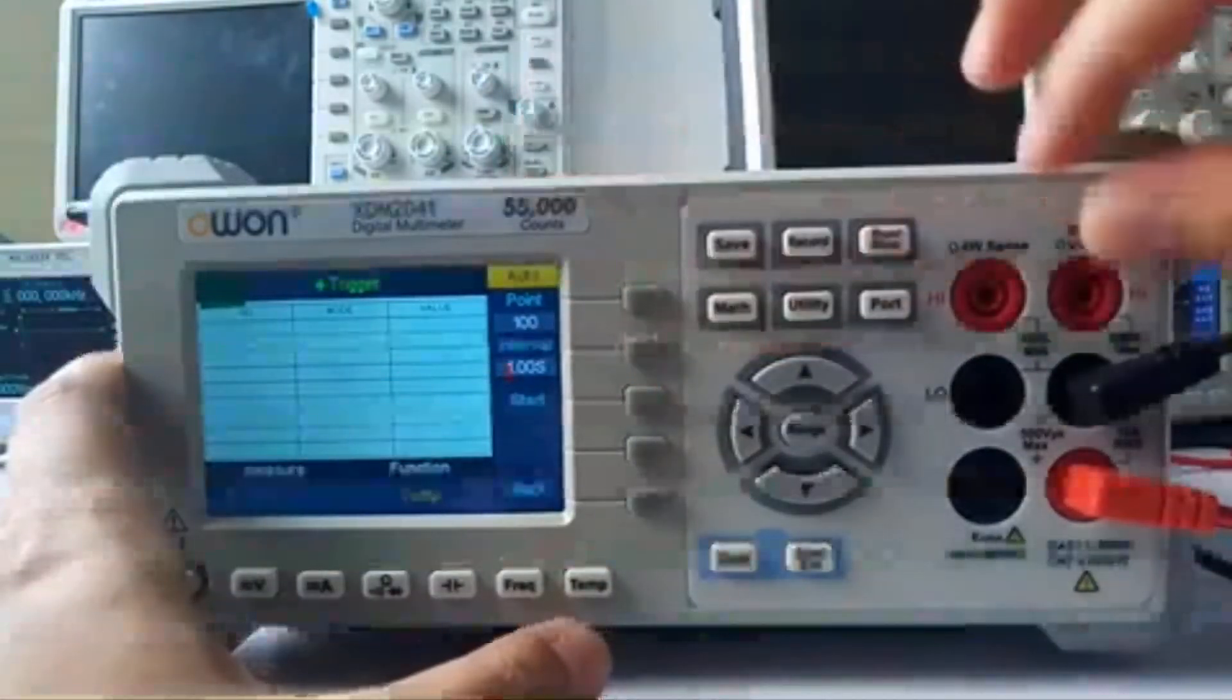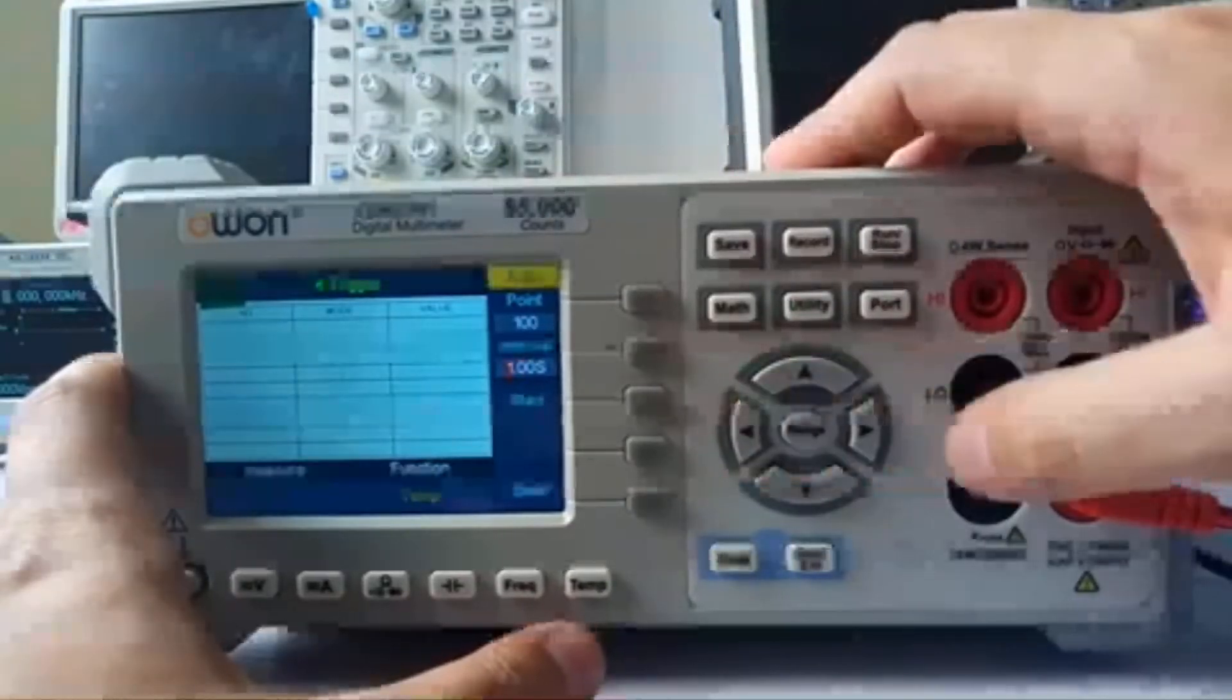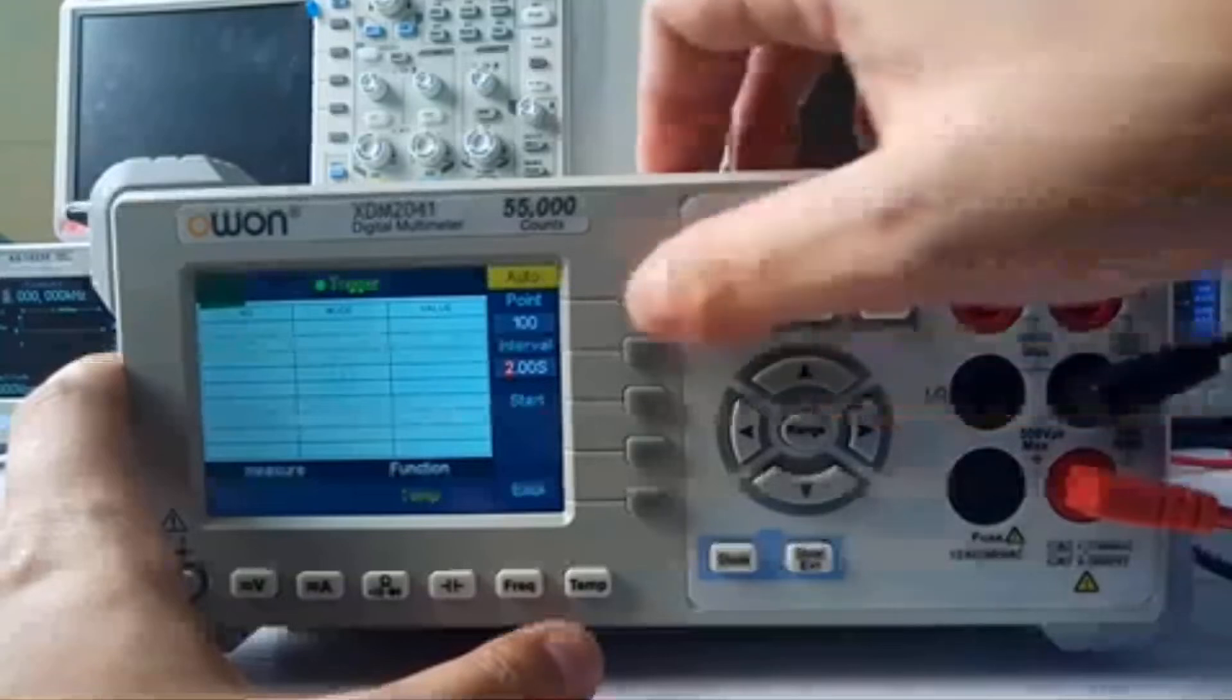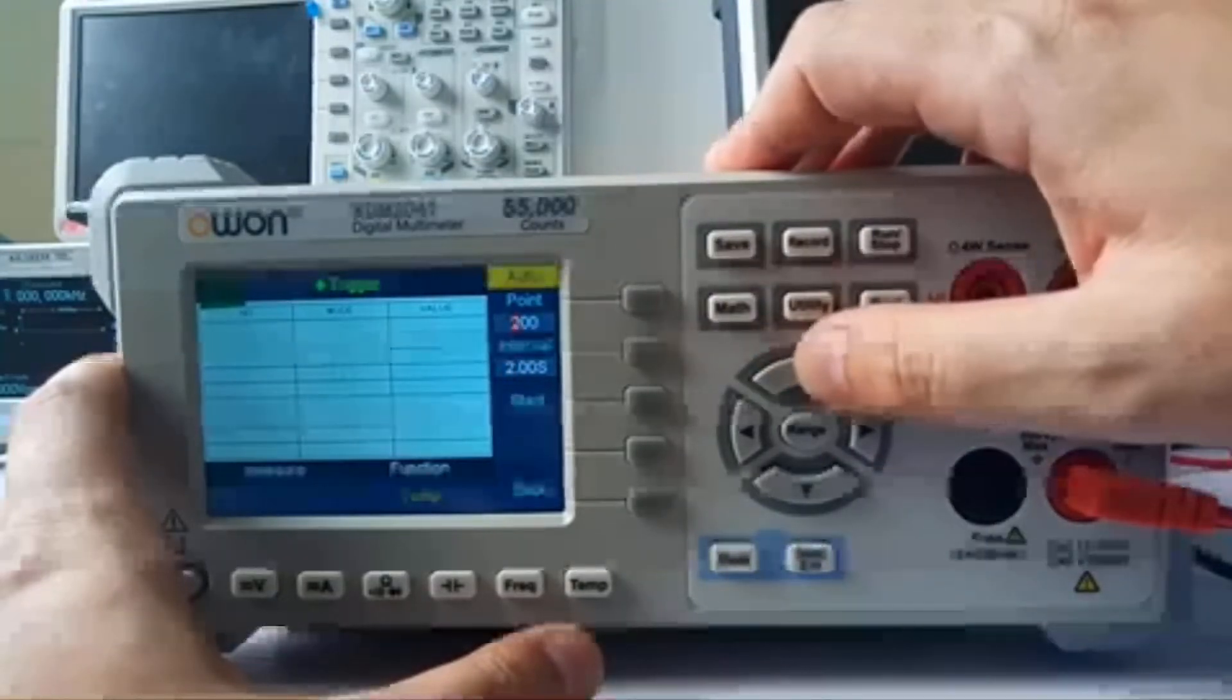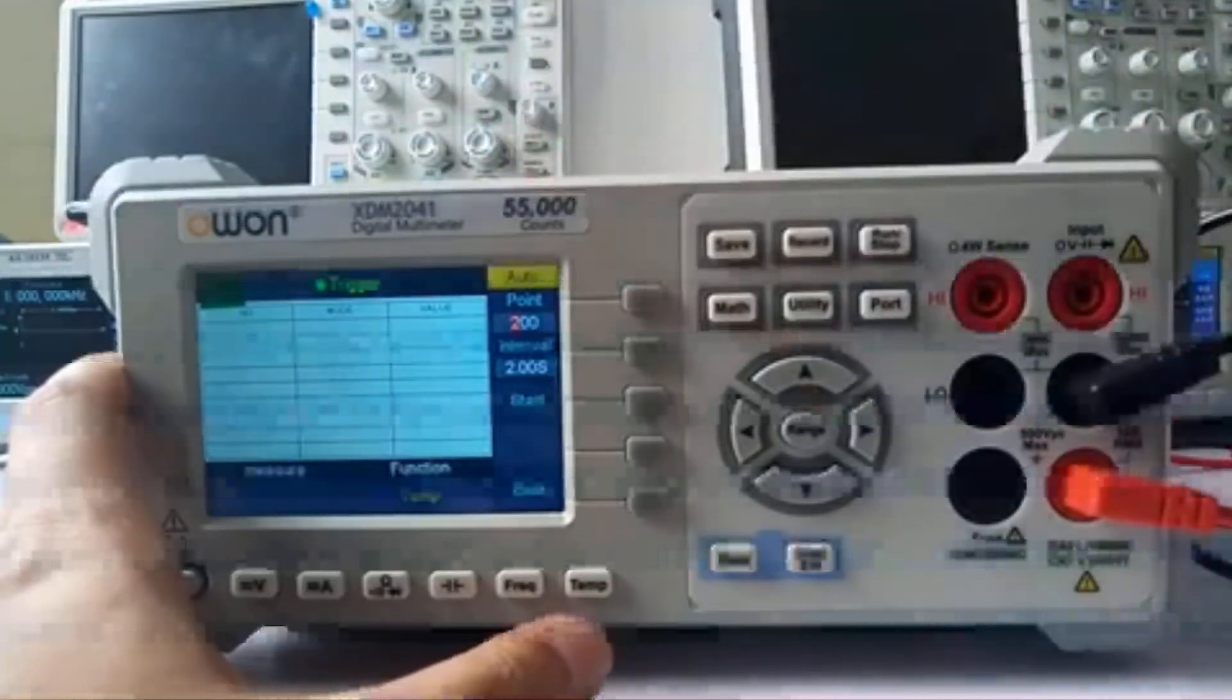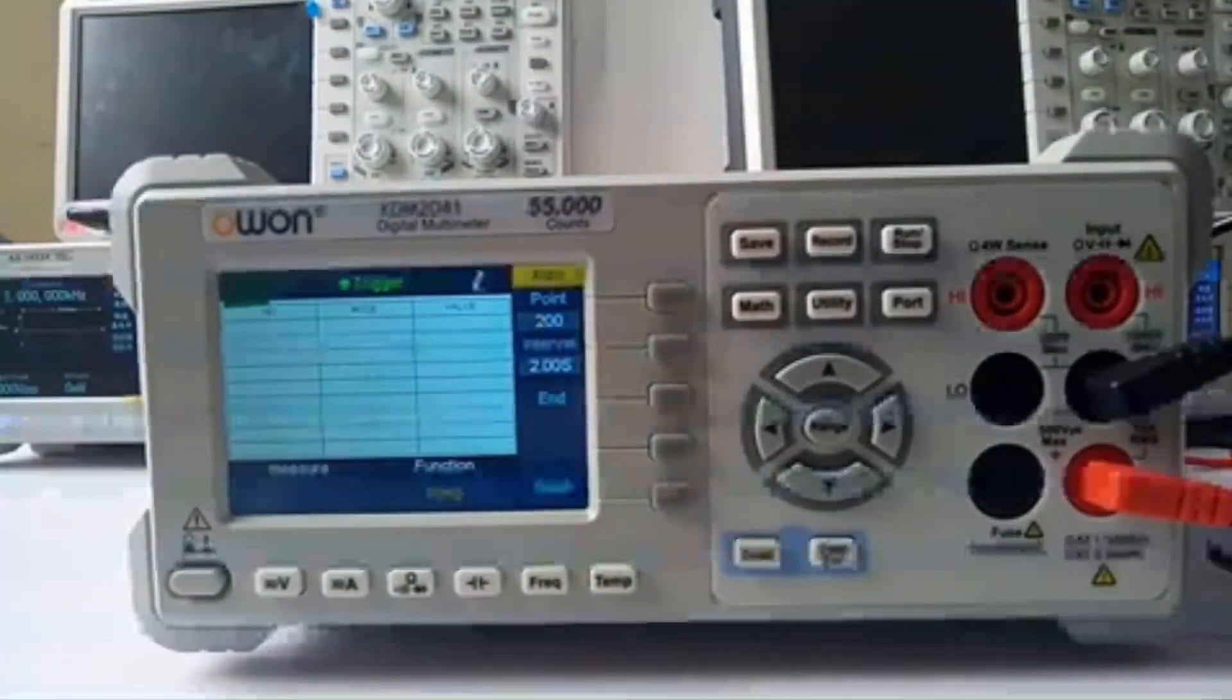You can also change the value. Change to 2 seconds, and the points can change to 200 points. Then you can start to record.